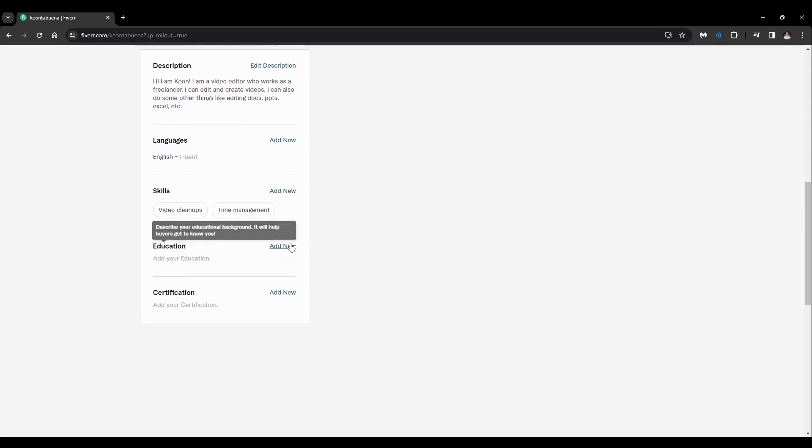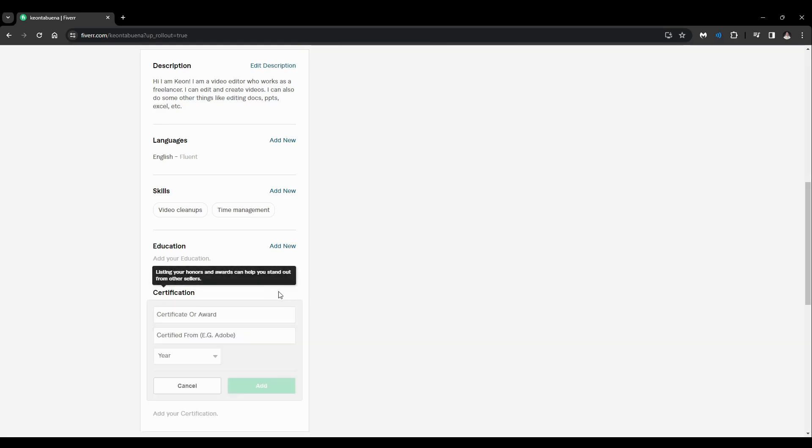Education, add your educational background or something. And lastly, the certification, add your certifications or awards and where you got it from and what year you got it.